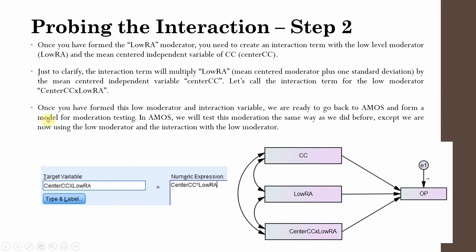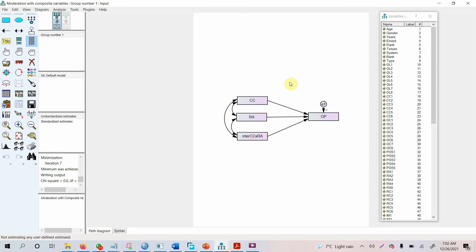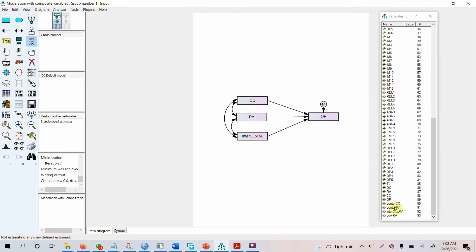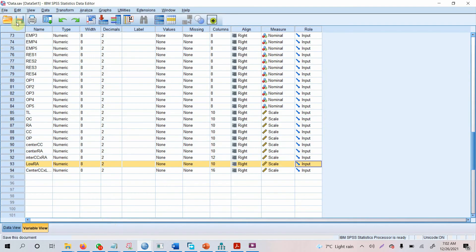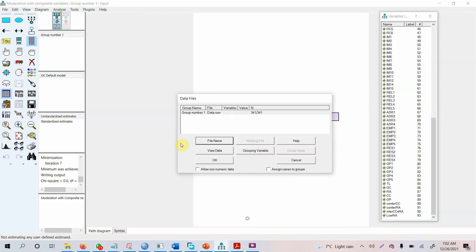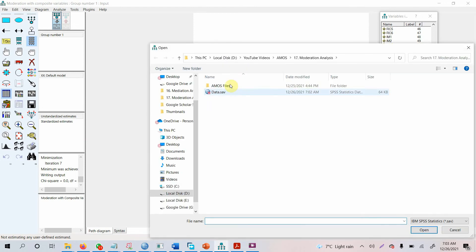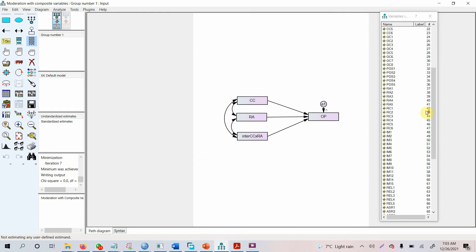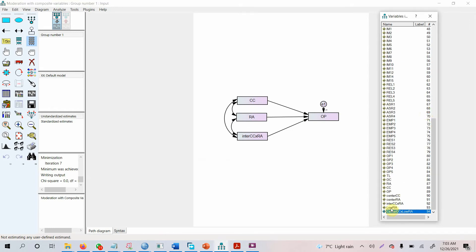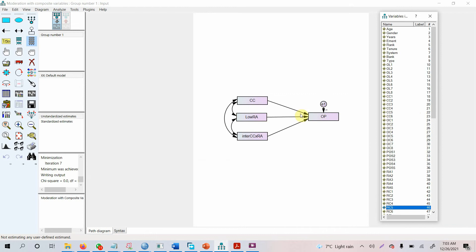Now we build this model in AMOS. Open the previous model with the independent variable, moderator, interaction term, and DV. Re-import the data to ensure the new variables appear. Go to File, import the data, press OK, and now the low RA and interaction variables are visible. Replace the moderator with low RA and update the interaction term accordingly.